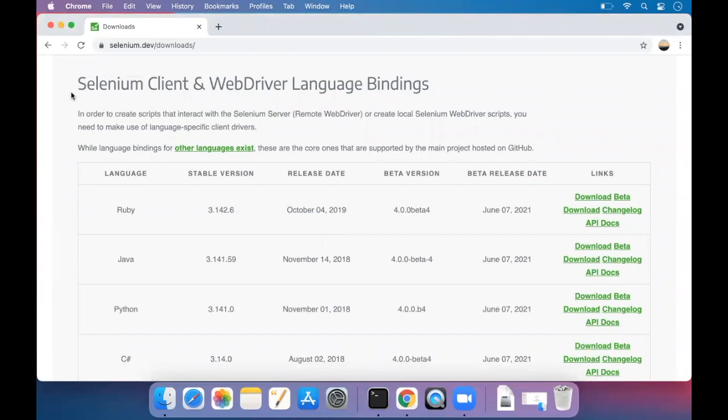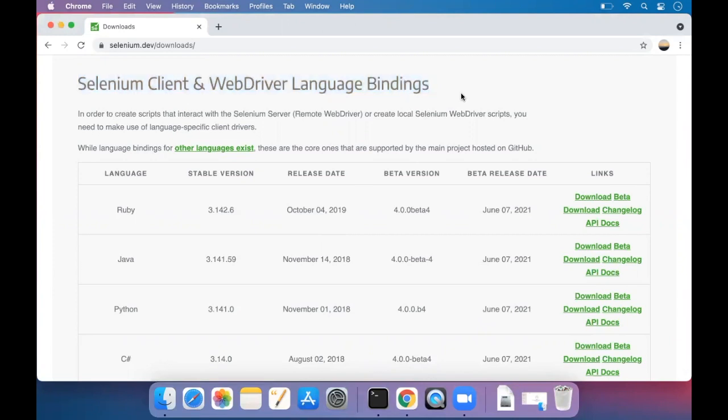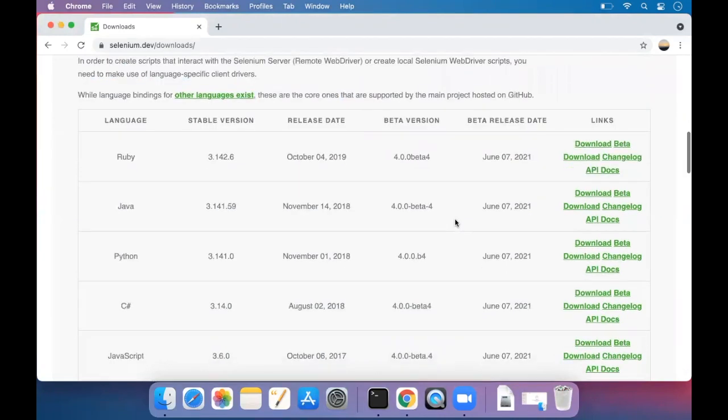Today we are going to download the Selenium client and WebDriver language bindings. Here we are going to download for Java.